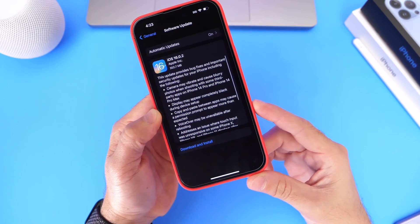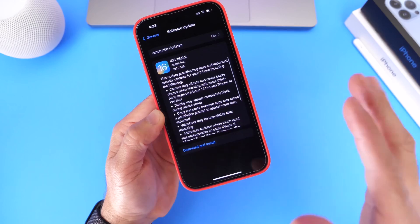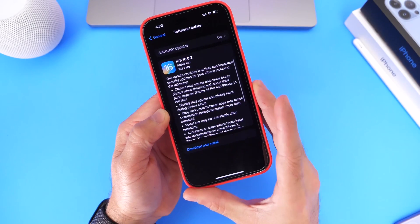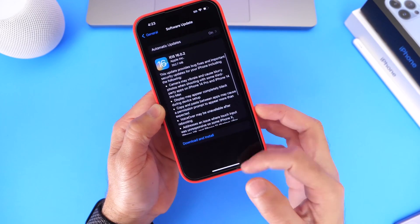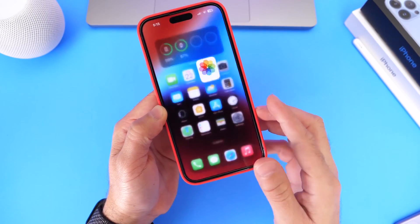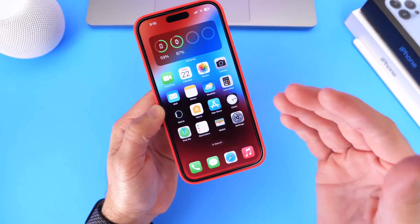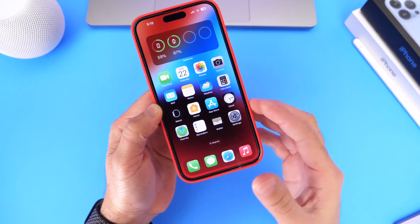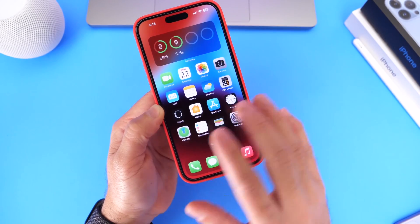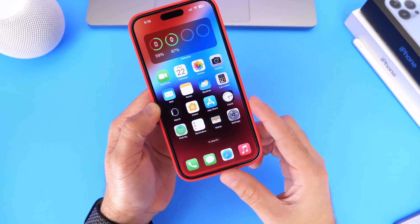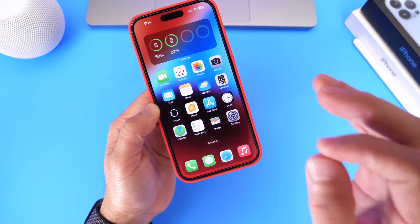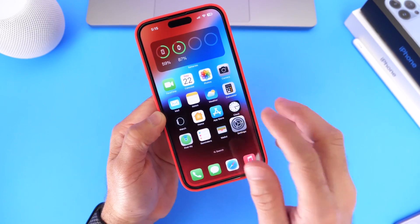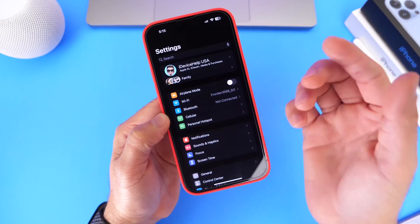Some displays may appear completely black during the setup process. This has been encountered on the iPhone 11 Pro and iPhone 12 Pro — when going to set up the device on iOS 16, the screen would appear unresponsive for quite some time. Apple has addressed this issue here as well.